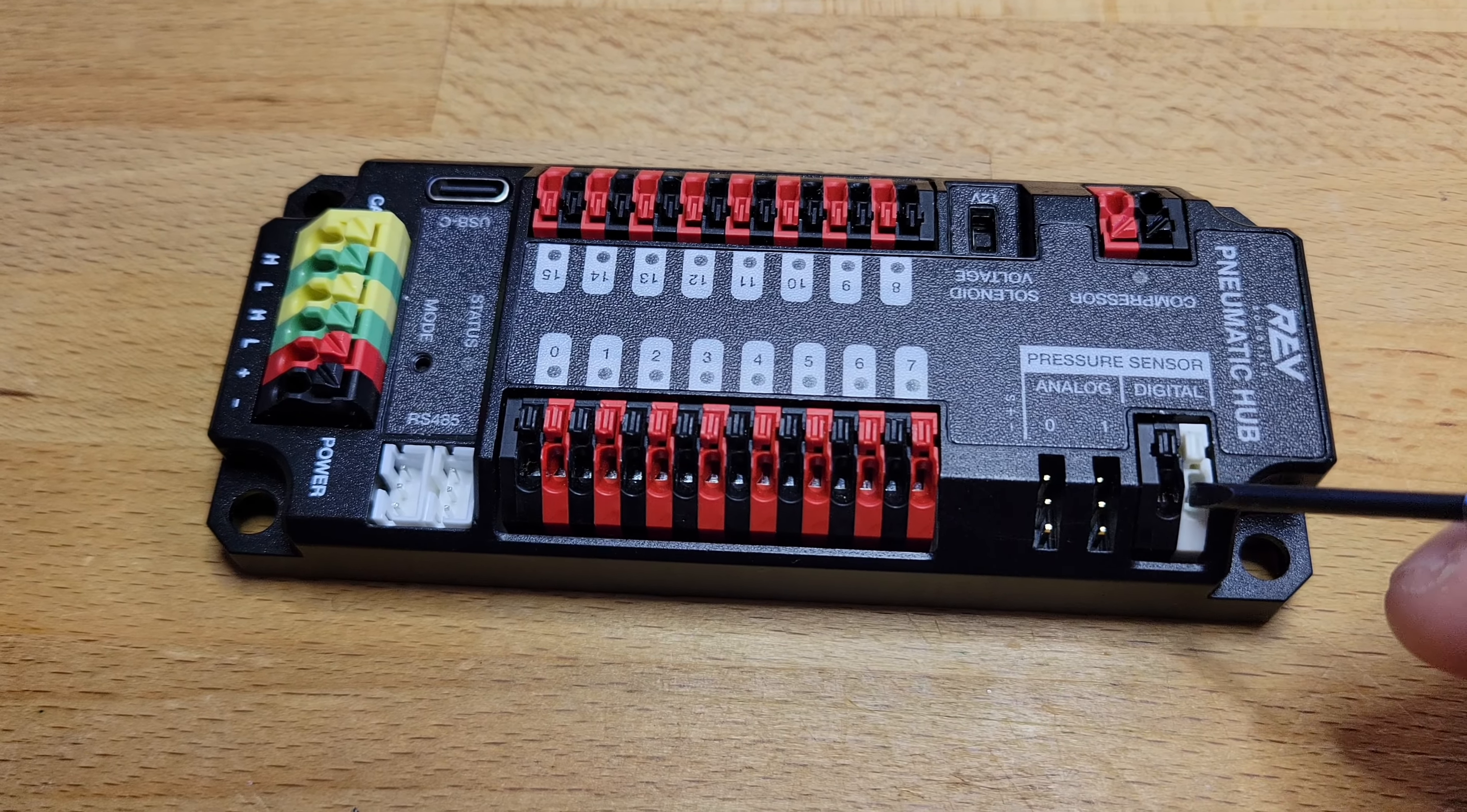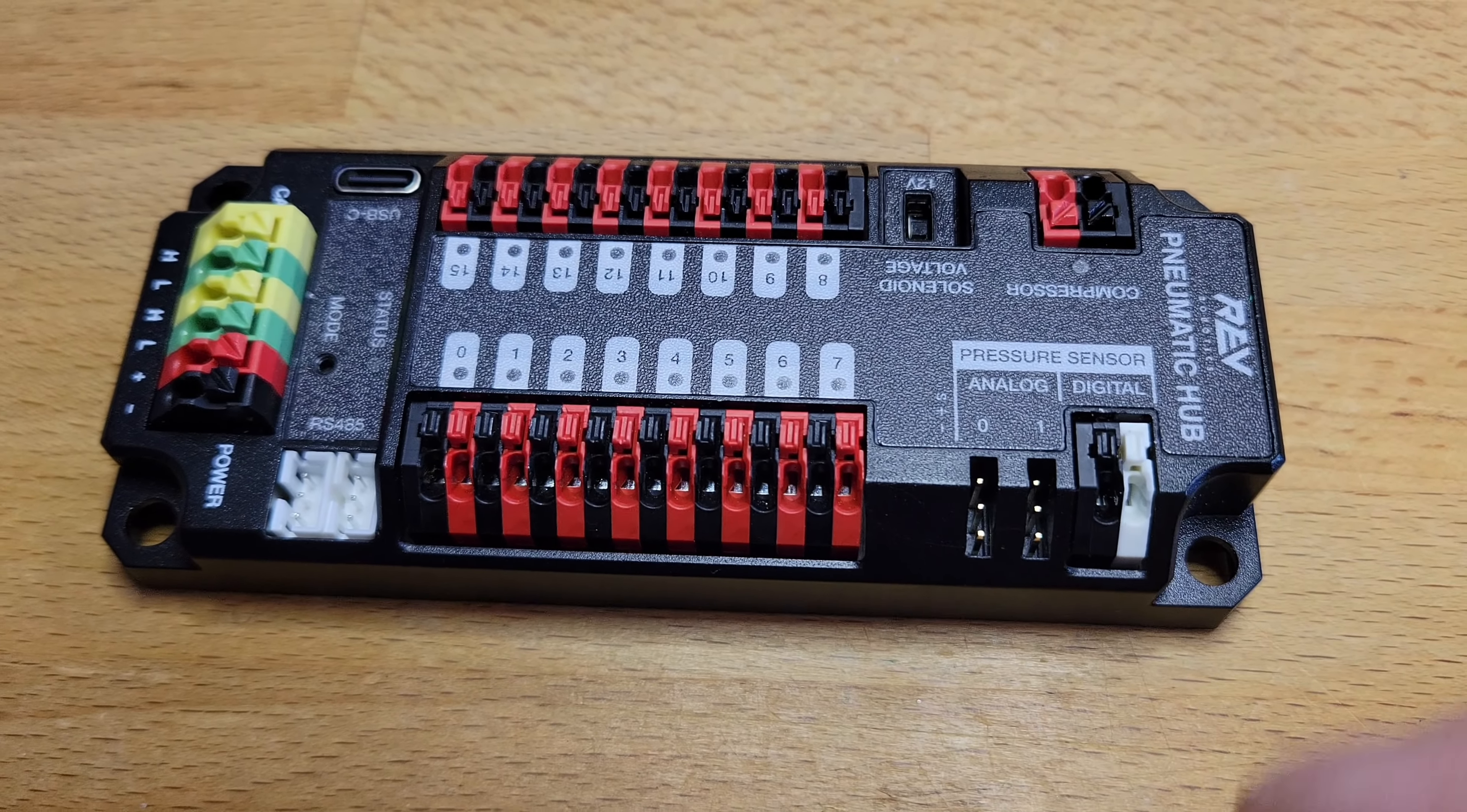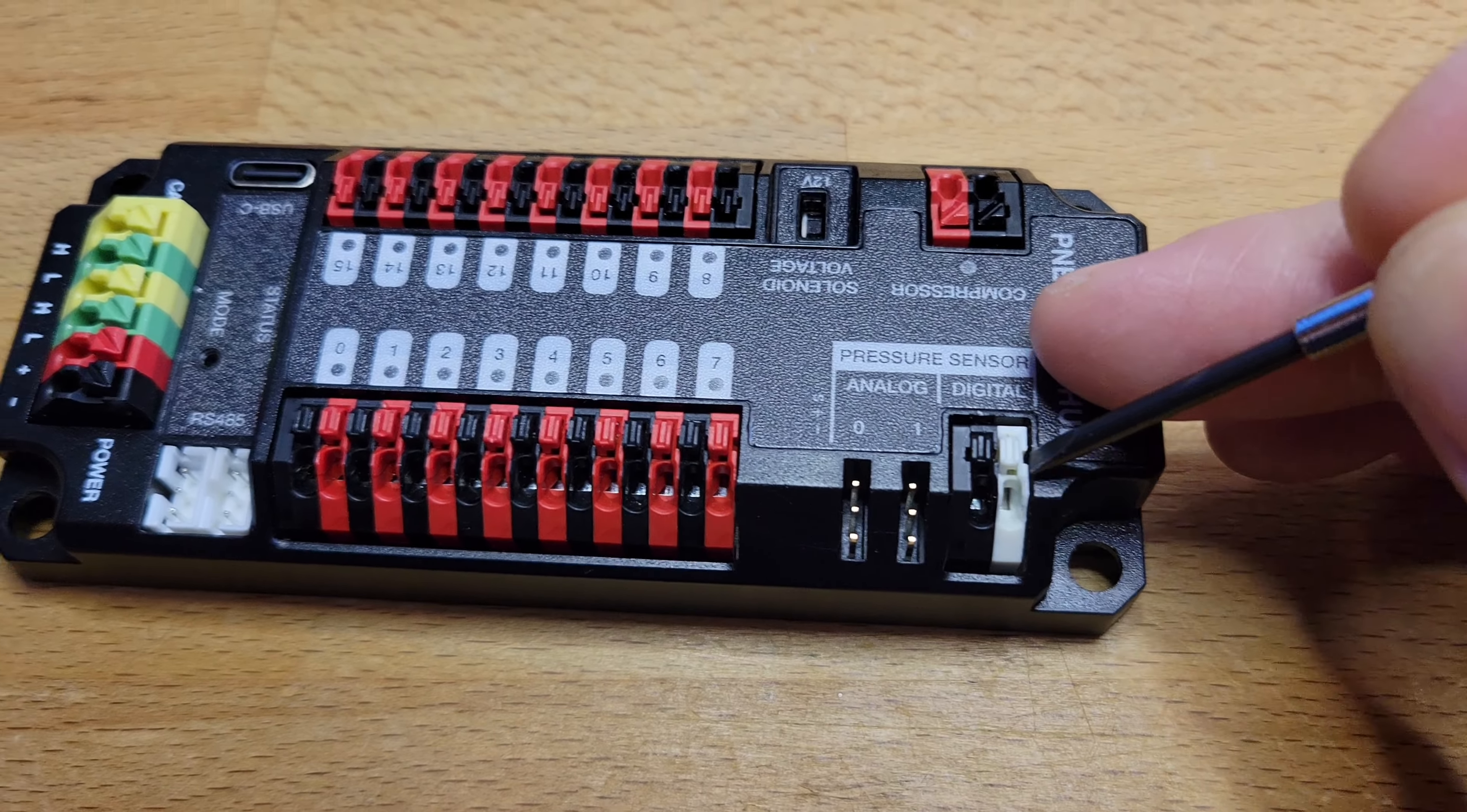What we found was that the wires that went into these little terminals, if you pulled on them and held them, it would run. But if you let go, then it would stop. And we noticed that this block just kind of wiggles in here. We weren't sure if it was supposed to be able to do that or not.